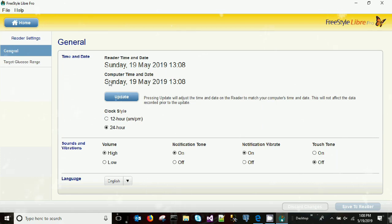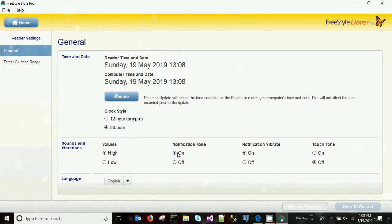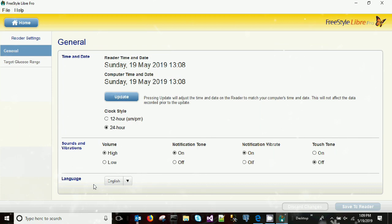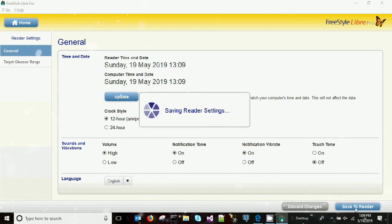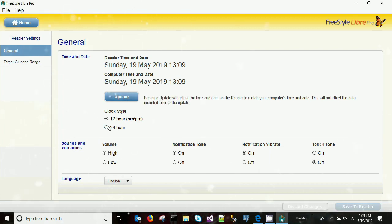In the General Settings, under Time and Date, you can set the date and time in 12-hour AM/PM mode or 24-hour format. For Sound and Vibration settings, you can configure volume, notification tones, notification vibration, and touch tones. You can also set the preferred language for the report, then save these settings.